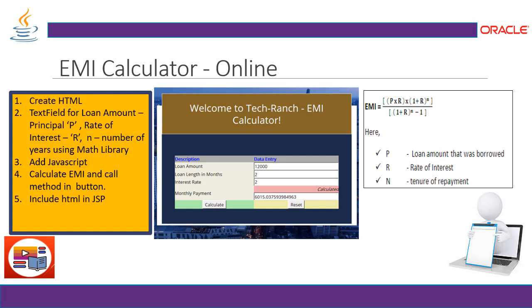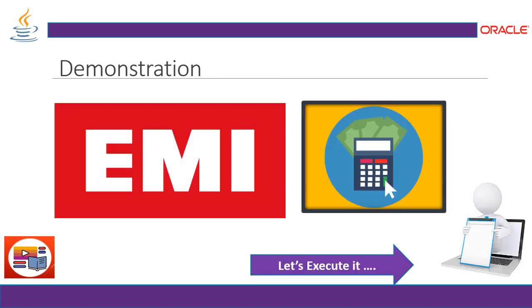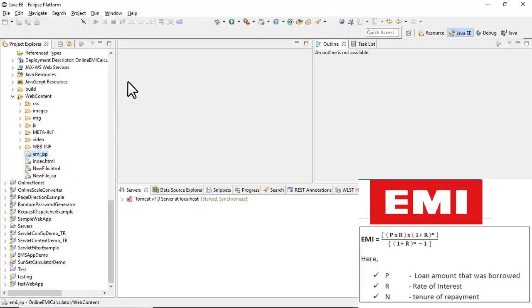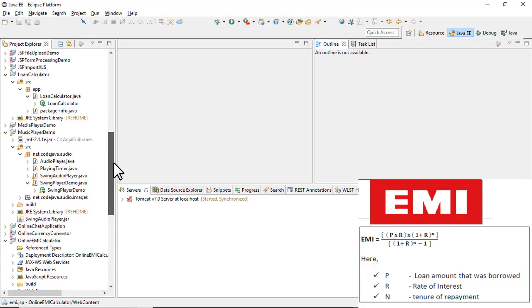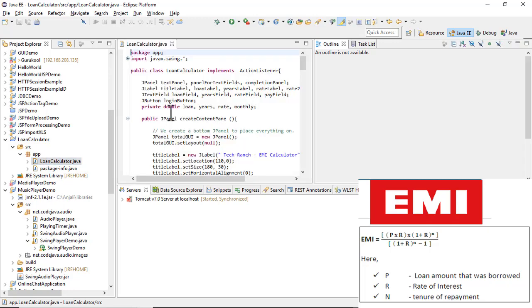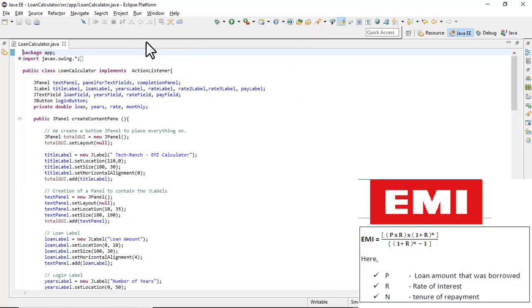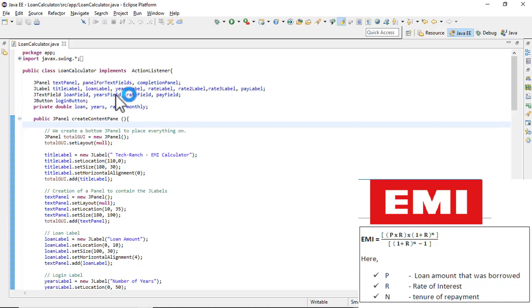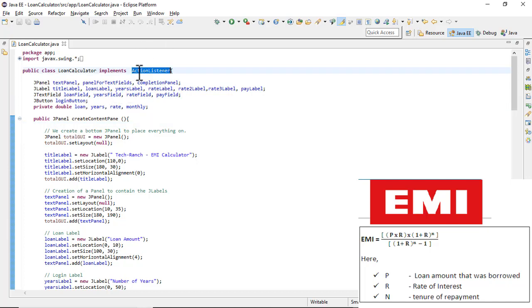Now let's take a look at the demonstration. Here is my Eclipse IDE. Let's first look at the offline loan or EMI calculator application. As mentioned, we implement the ActionListener interface to process the formula.